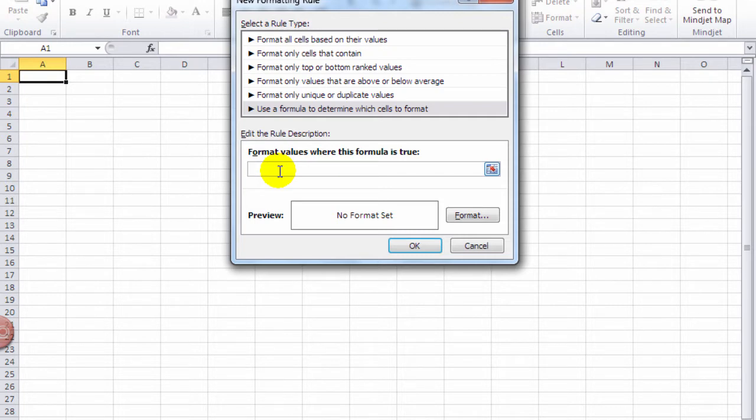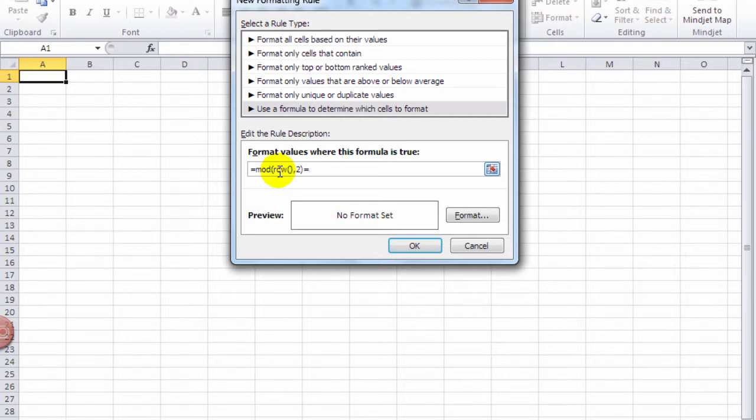So it's equals MOD, ROW, comma, two, close parentheses, equals zero.